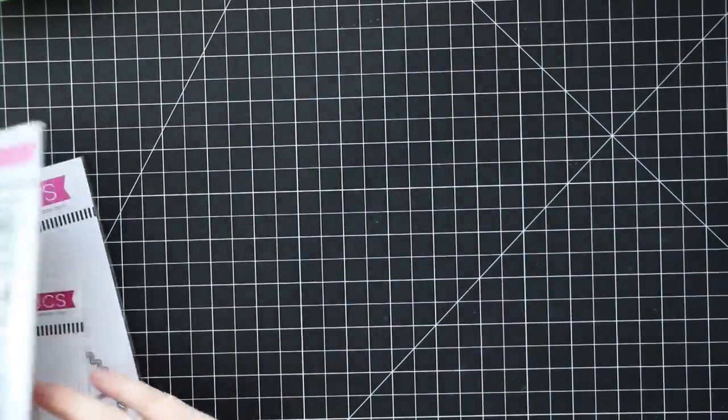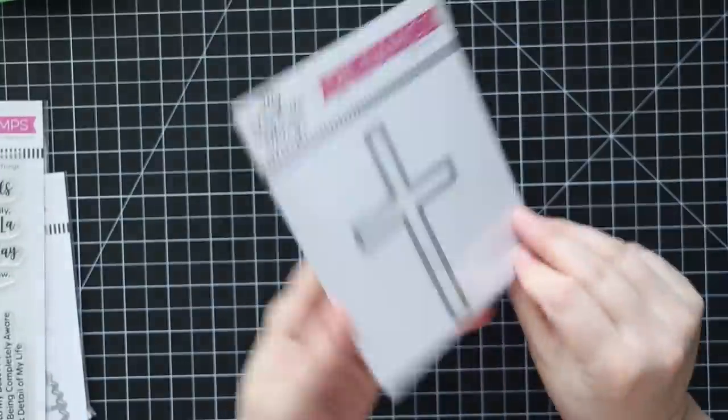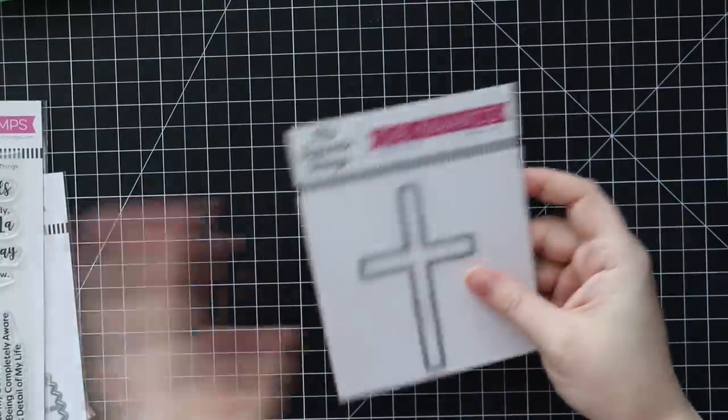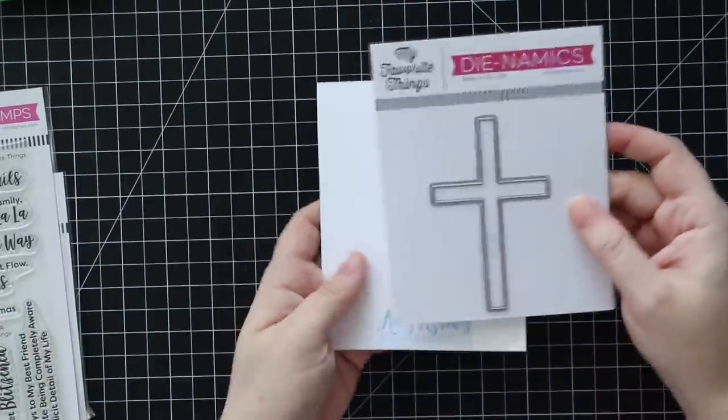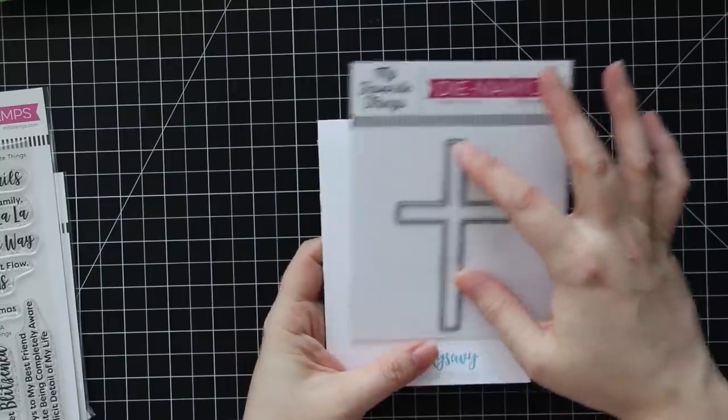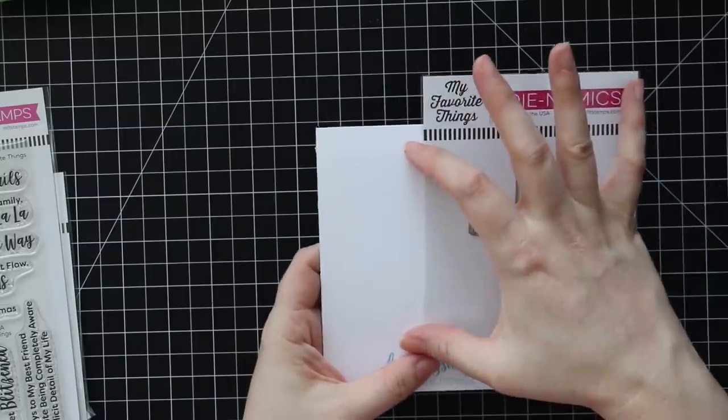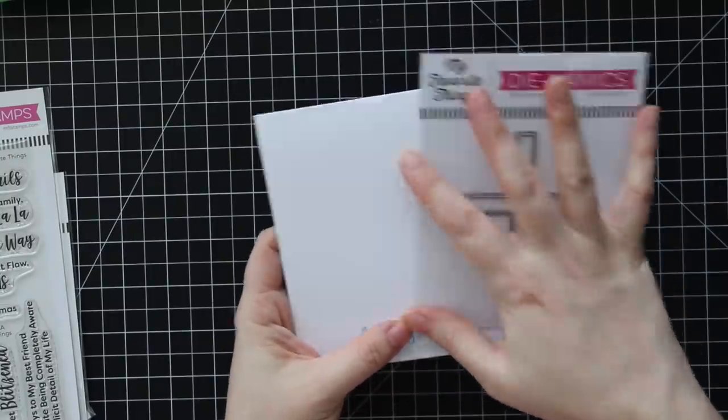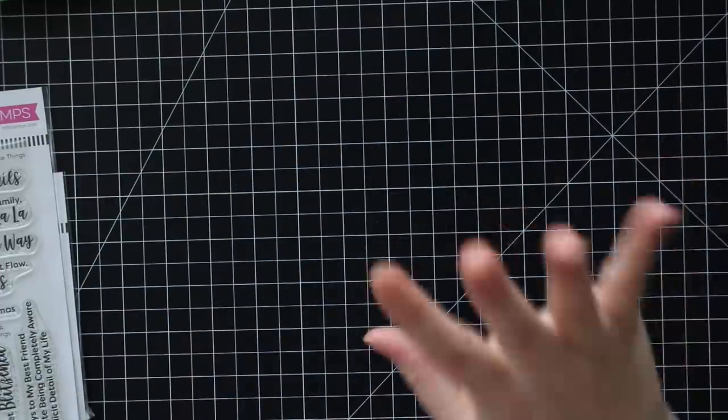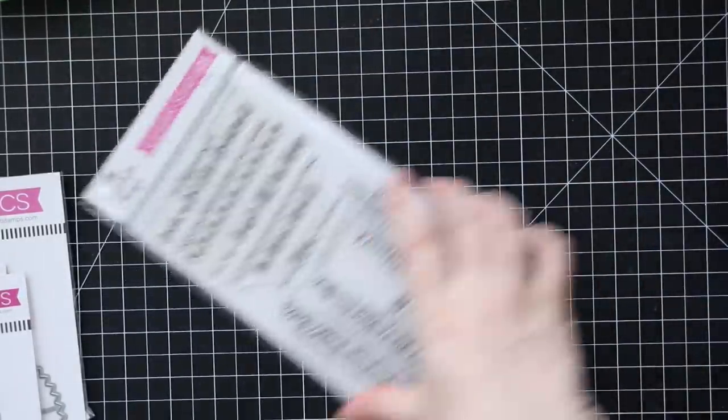This also goes really nicely with - where did it go, there it is - this is the cross dynamics die. There's an A2 size card to kind of give you know - it's a good size but not completely taking up the whole card, so just a nice size.